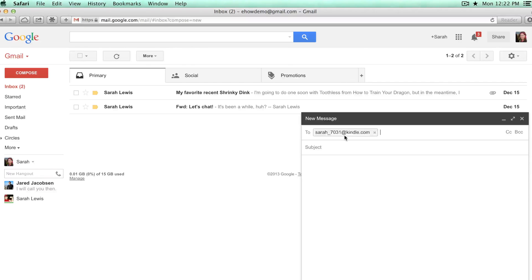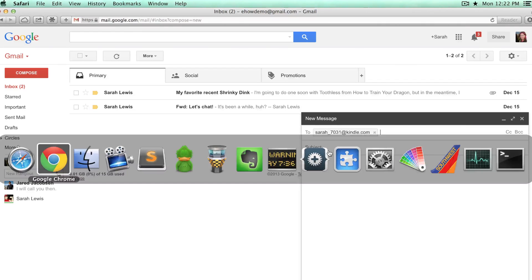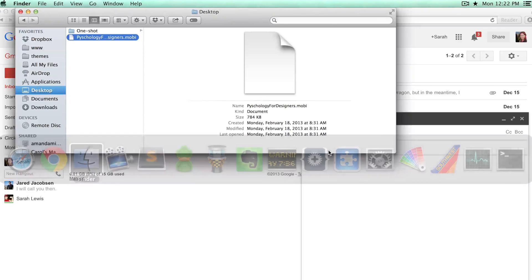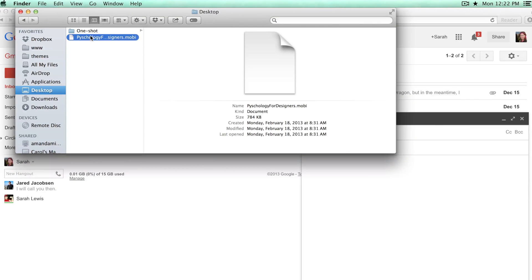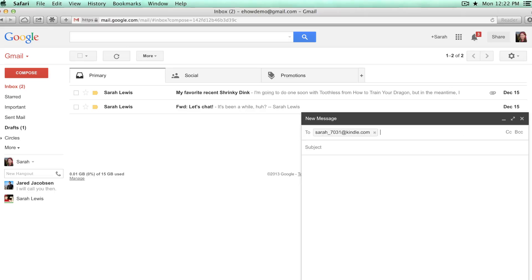You can just put the file in there. You don't have to add anything to the subject line or to the body. Keep in mind that if it's a large file it might take a little while. It has to be transferred from your email to Amazon servers and then to your iPad. So be patient.